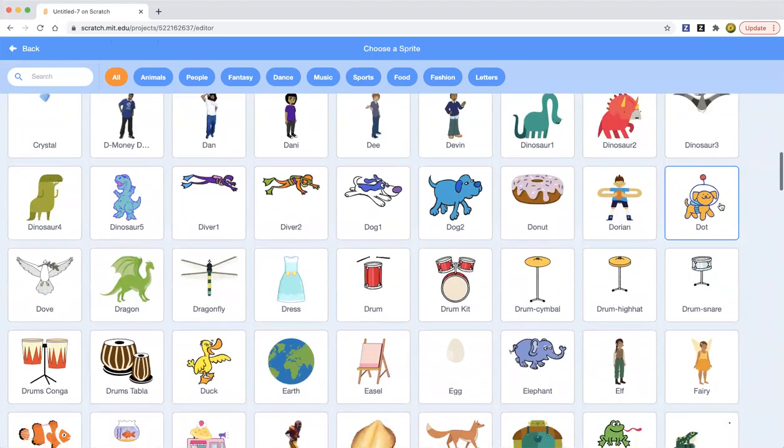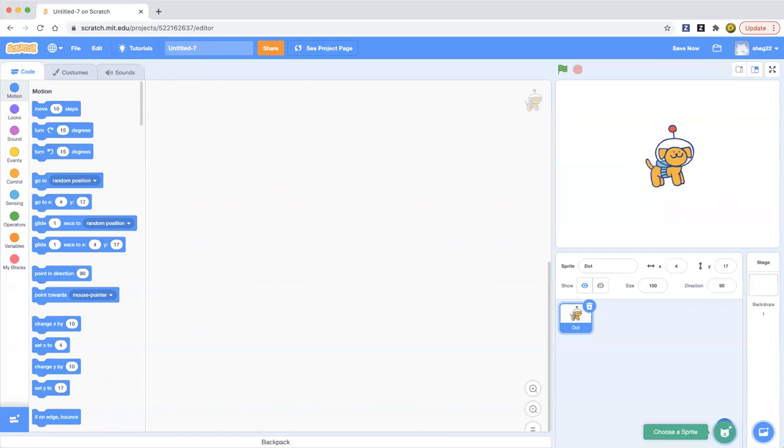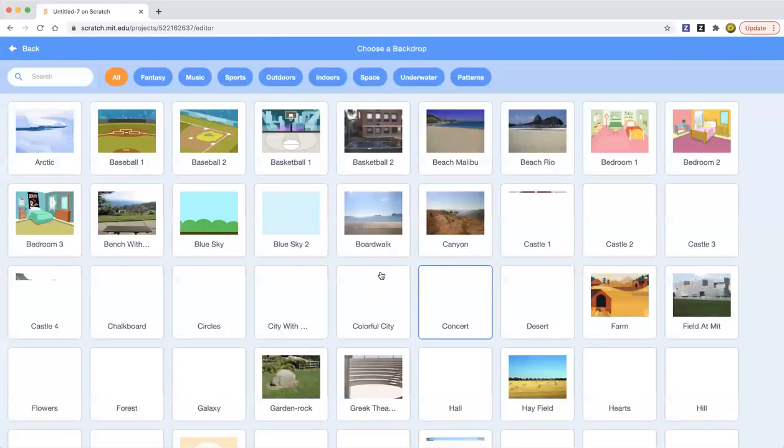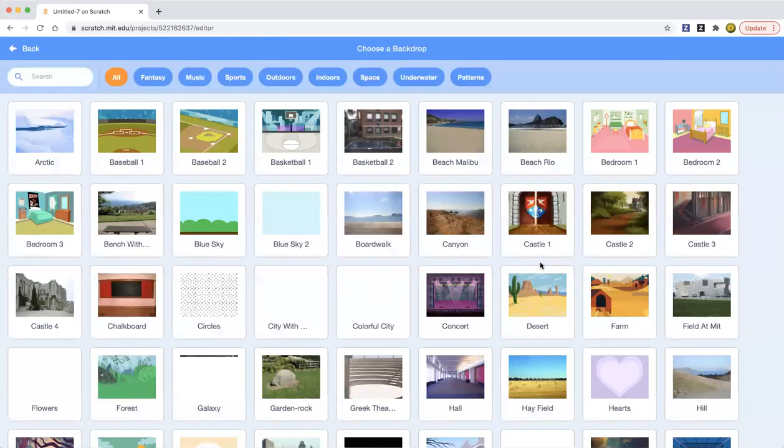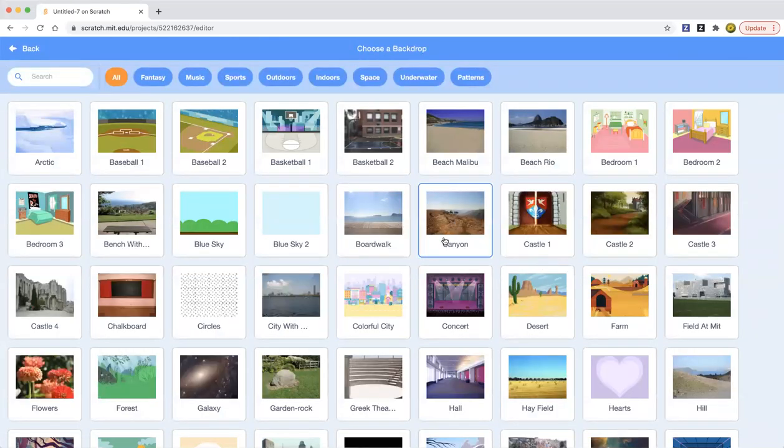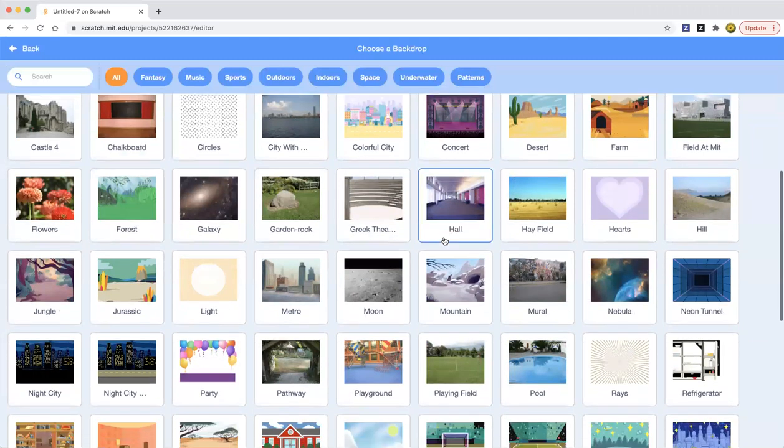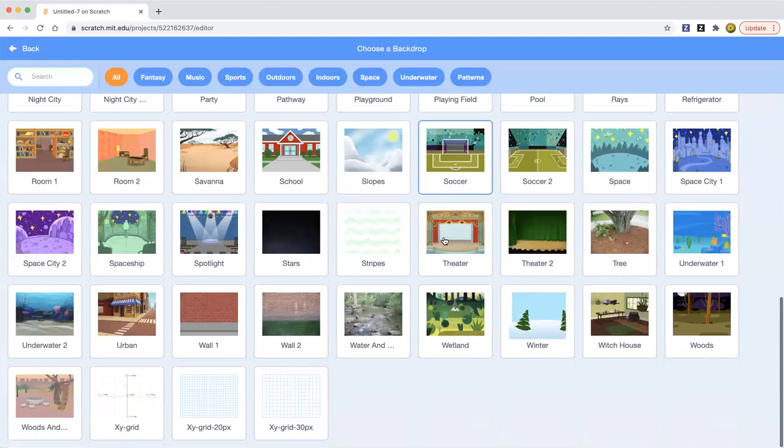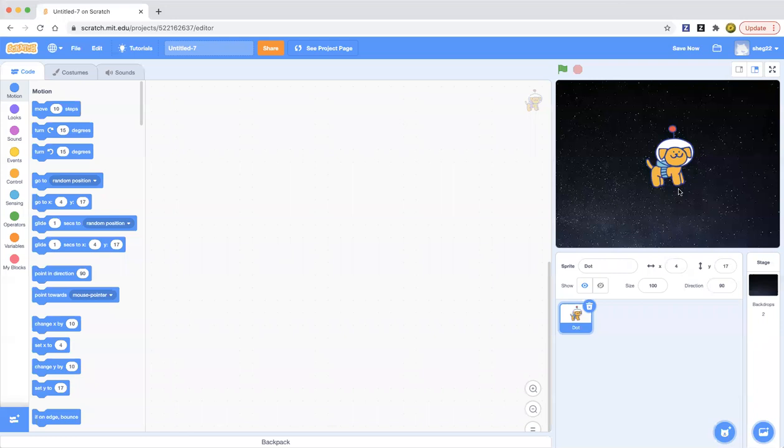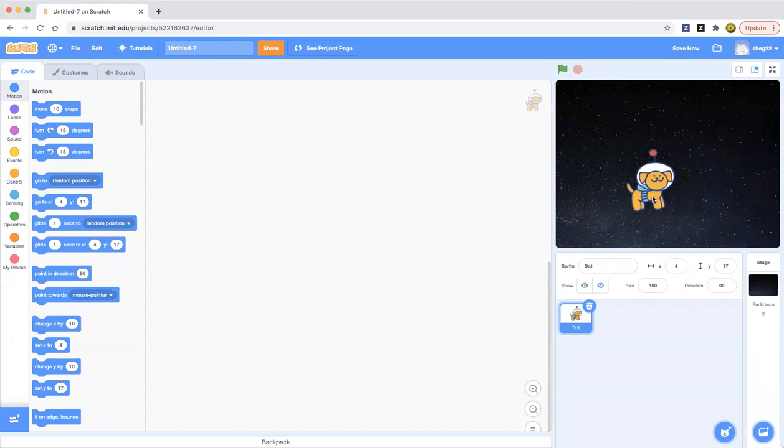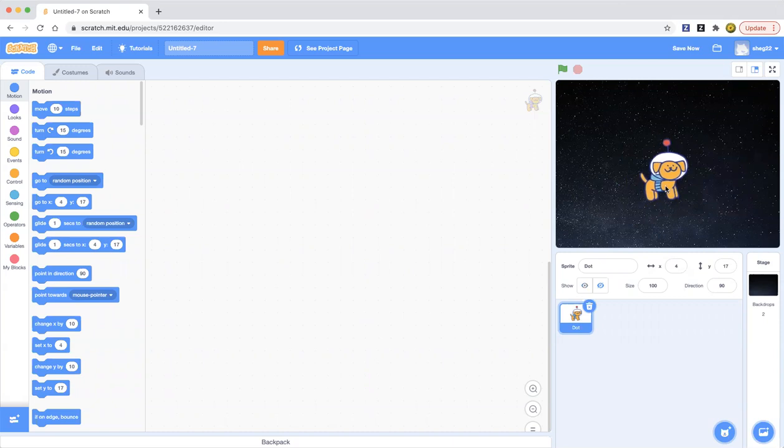Maybe I can choose the dog dot, and then maybe I could pick... hmm, which one should I pick? I'll pick the stars. Now if we want her to float, we can do that. And on my next video I'm going to show how to use the backpack tool.